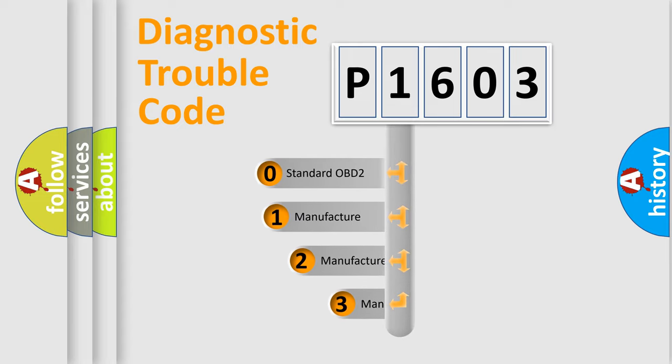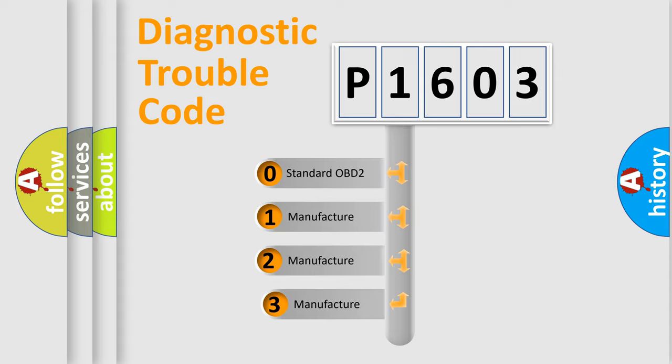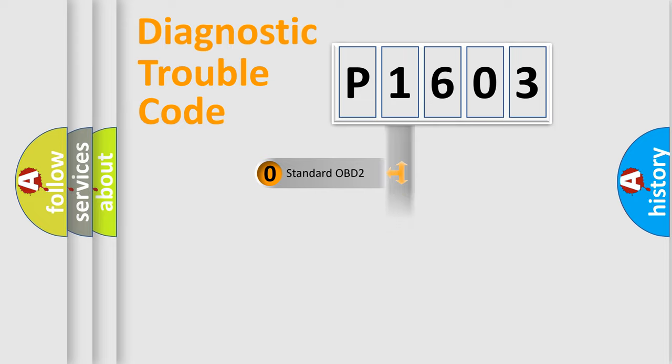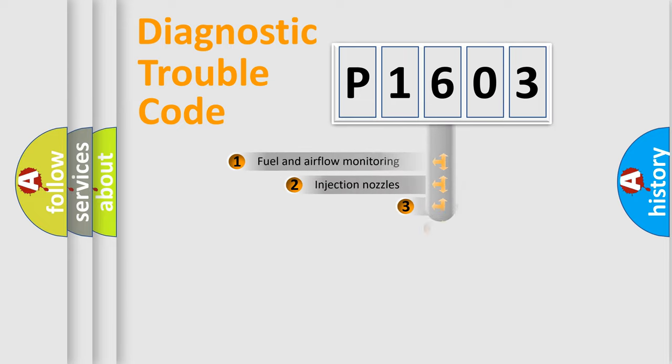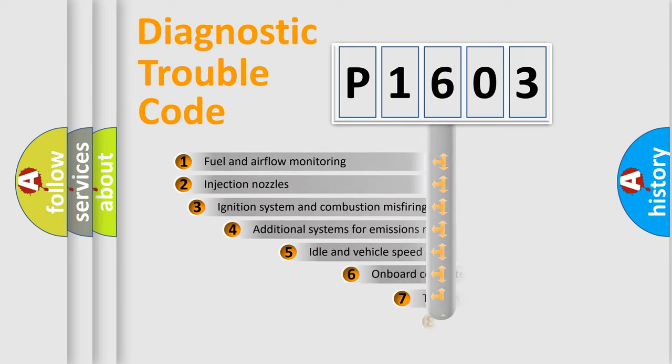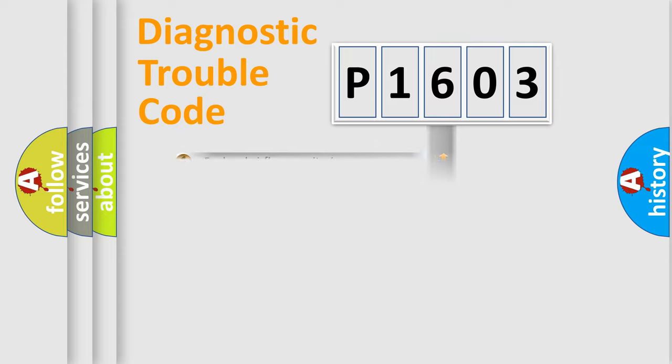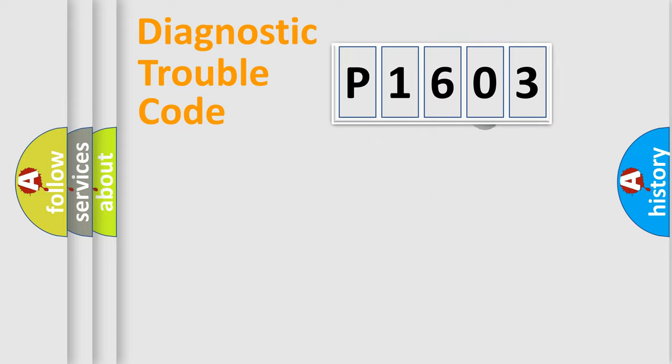If the second character is expressed as zero, it is a standardized error. In the case of numbers 1, 2, or 3, it is a manufacturer-specific expression of the car-specific error. The third character specifies a subset of errors.